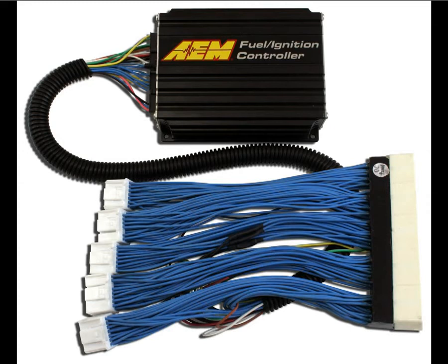The patch extension harnesses used in these plug-and-play packages are also available separately for numerous applications that provide seamless integration of the FIC into your vehicle.